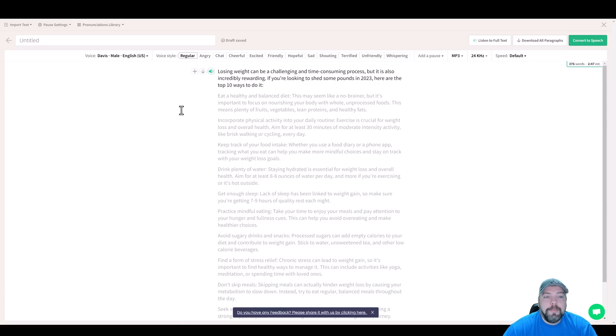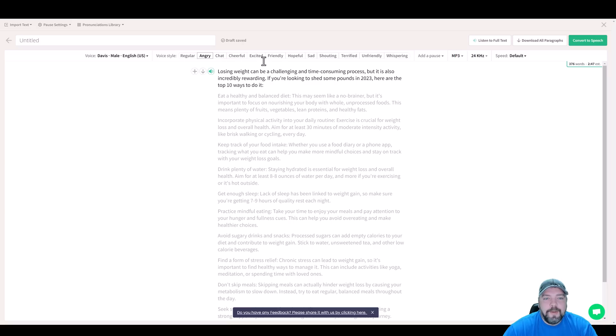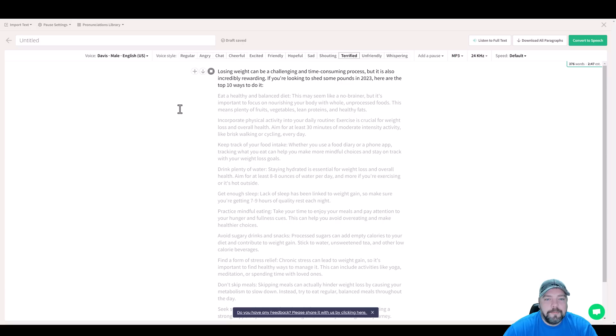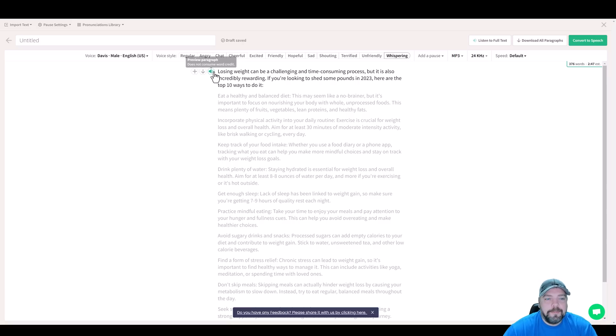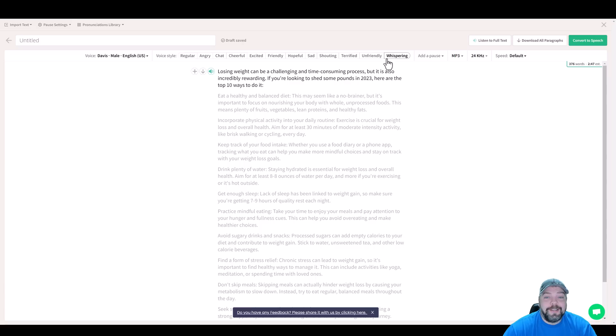Now what really makes this tool stand out is your option to also change voice style. So we could do something like angry and listen to it. Losing weight can be a challenging and time consuming process, but it is also incredibly rewarding. You could do something like sad. Losing weight can be a challenging and time consuming process, but it is also incredible. Terrified. Losing weight can be a challenging and time consuming process, but it is also incredibly rewarding. And then the one that really blew my mind is whispering. Listen to this. Losing weight can be a challenging and time consuming process, but it is also incredible. That's almost scary. It's almost like someone's actually whispering in your ear. So that is really impressive.